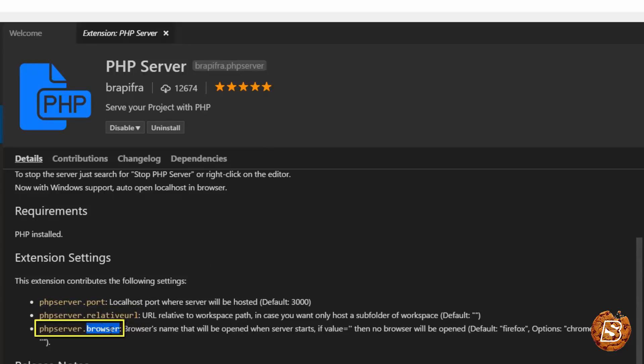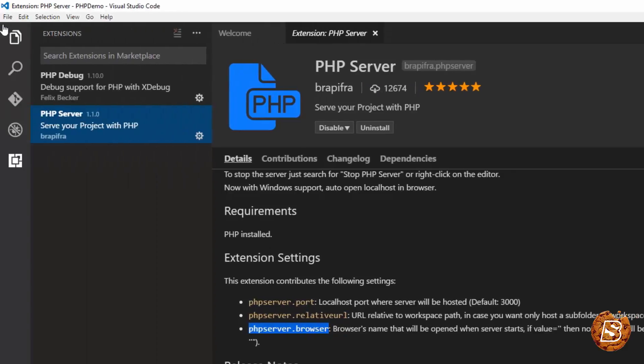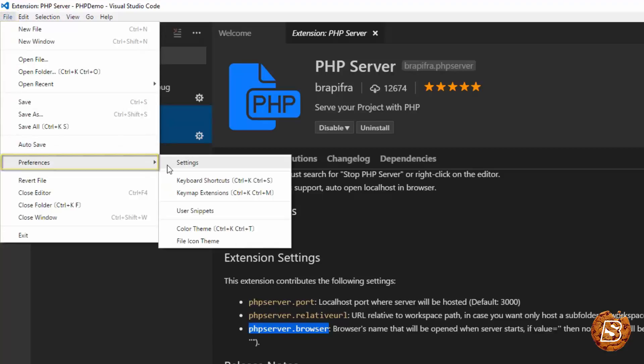Now if you have to customize this browser to let's say Chrome, by default it's set to Firefox. So if I have to do that, all I need to do is go to File, then go to Preferences,